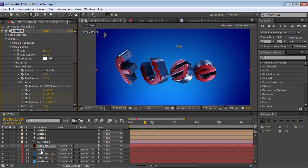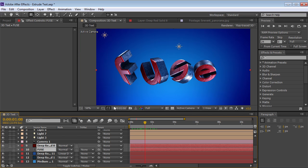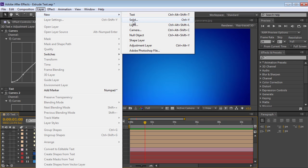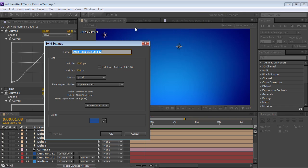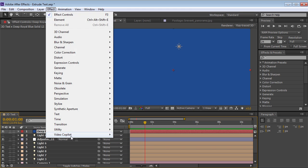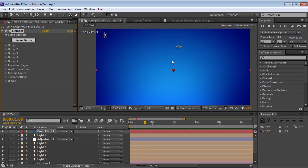So here's how it works. Let's delete that. So now we just have a plain background. What I'm going to do is create a new solid and we'll choose effect, video copilot, element.